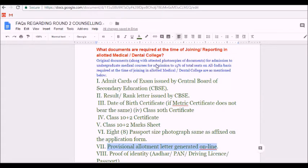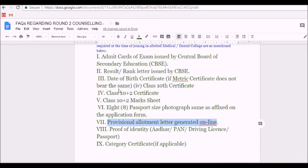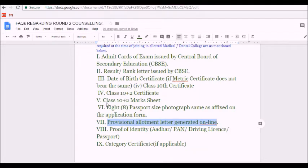This printout will be needed at the time of joining or reporting to the medical or dental college. I also want to list out the documents that you will need at the time of joining. First is the admit card of the exam issued by CBSE. Second is the result or rank letter issued by CBSE. Third is the date of birth certificate. Fourth is the Class 10th and 12th certificate.